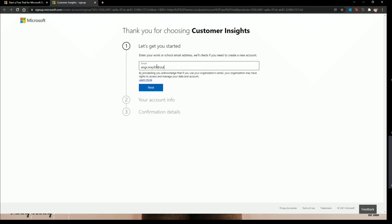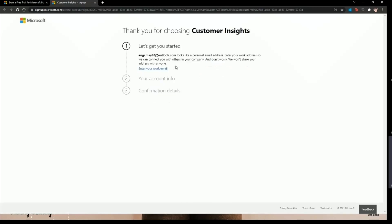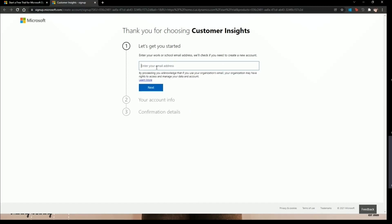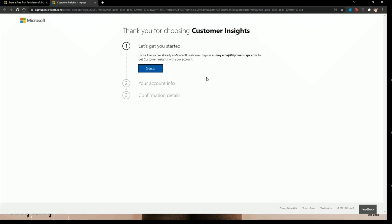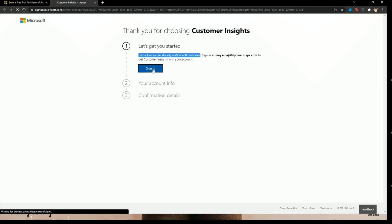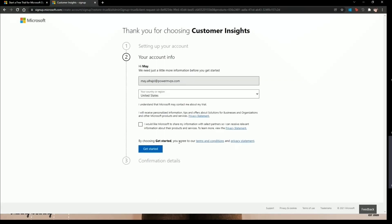Let's try to enter a personal Outlook email to see if that works. From this page you will be able to build your environment as a first step, so you need to add your work email. I'm going to add the email for the environment I have. It turns out we are already a Microsoft customer and I already have access, so I just need to sign in.